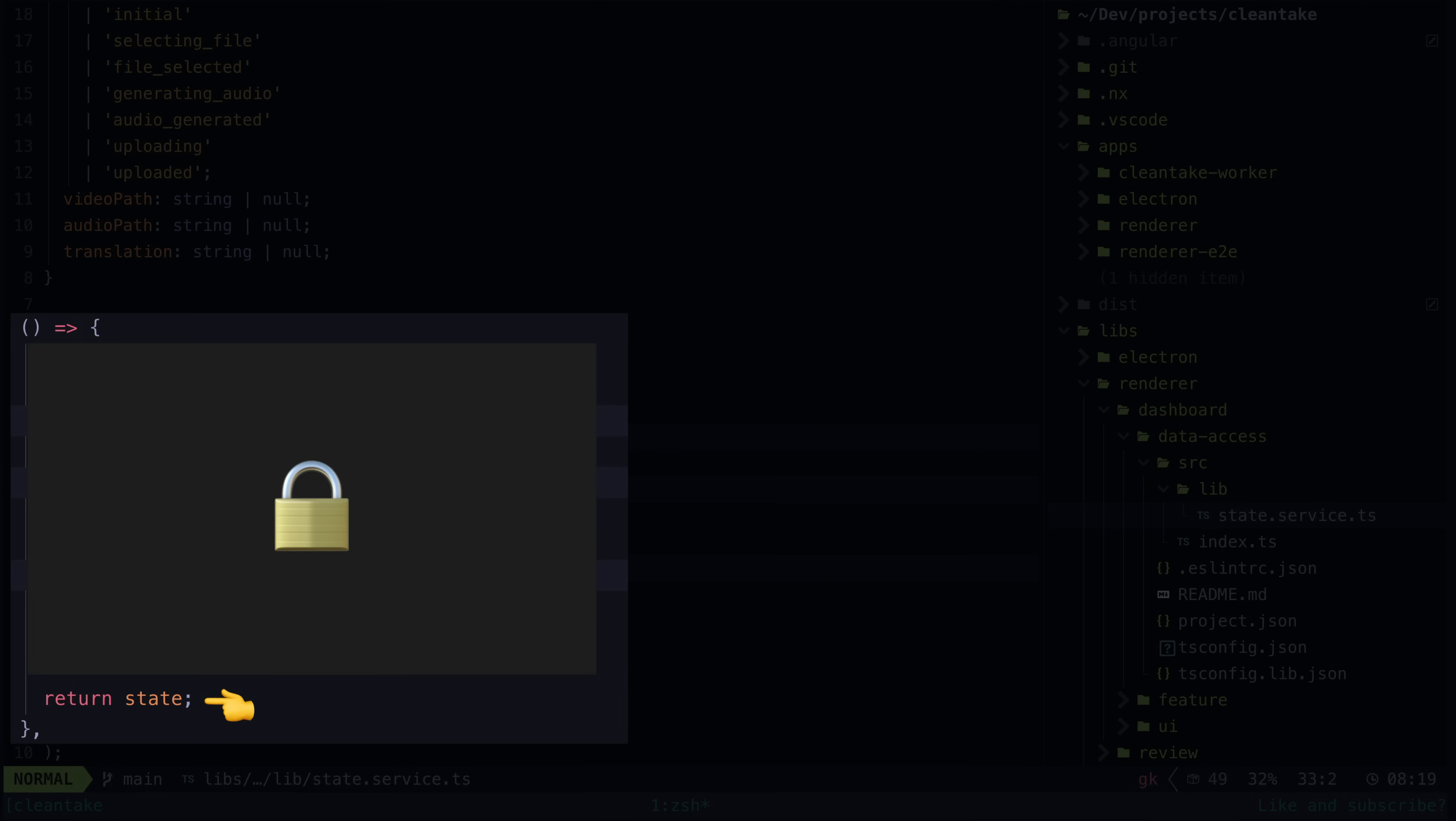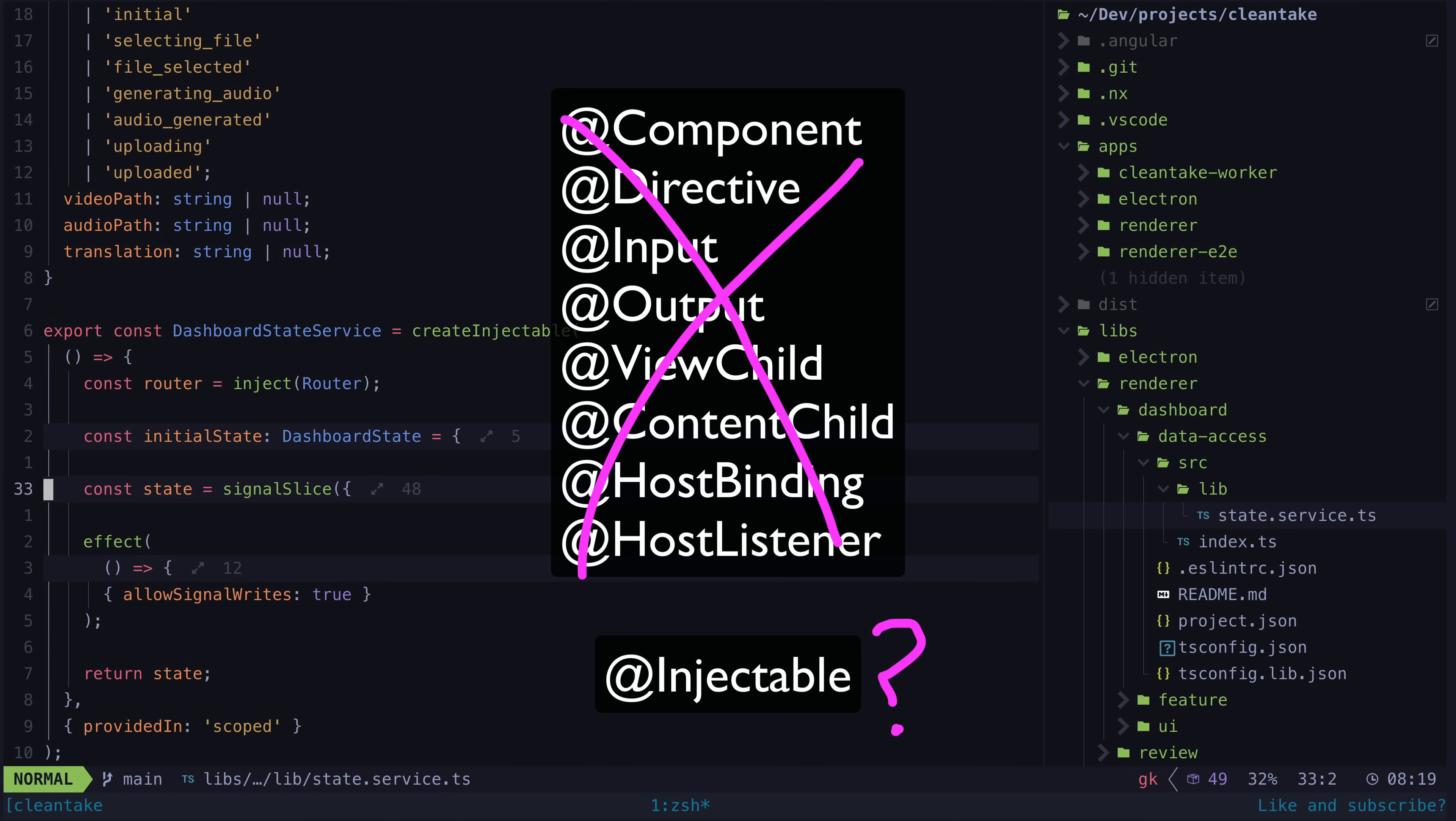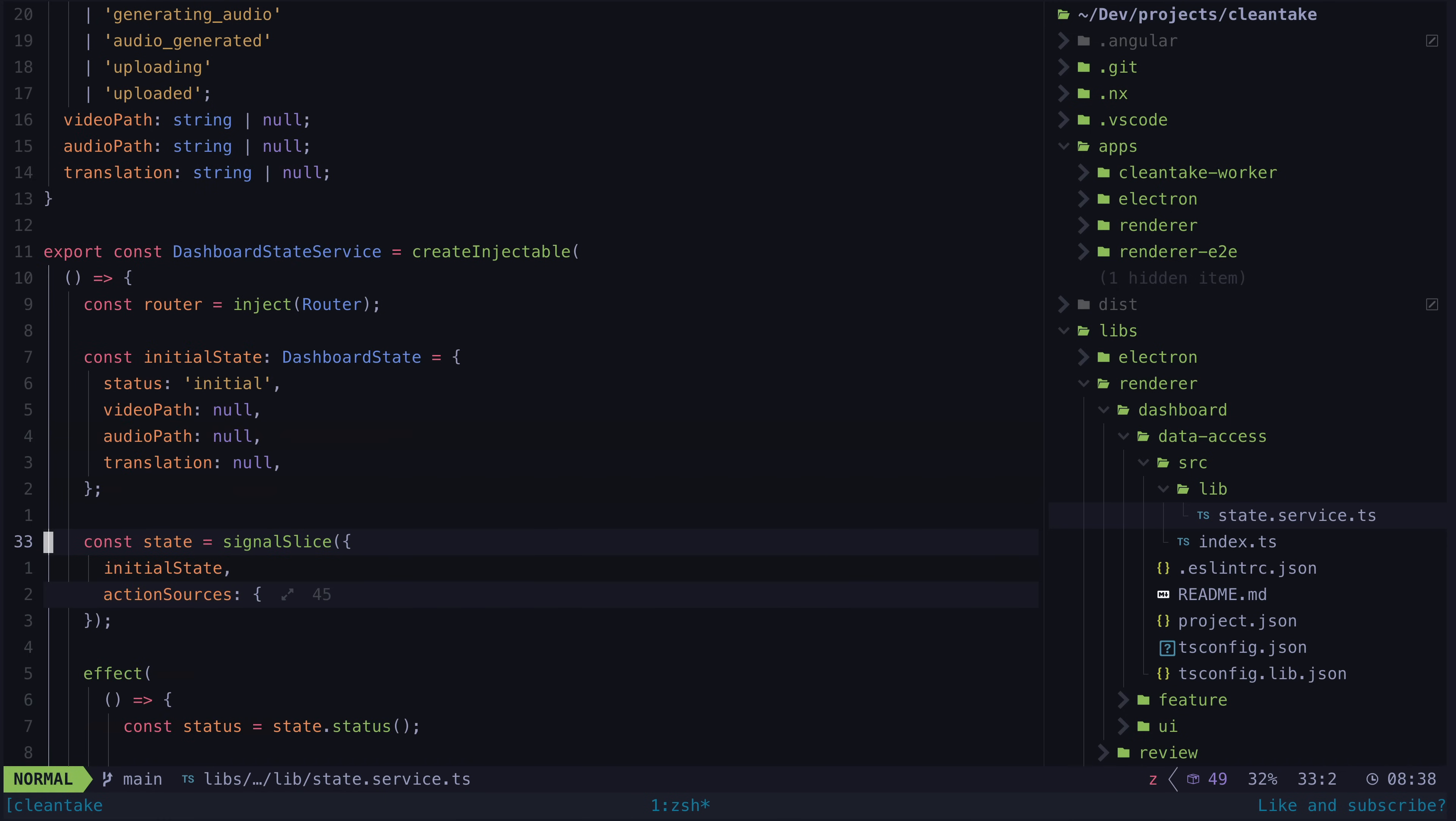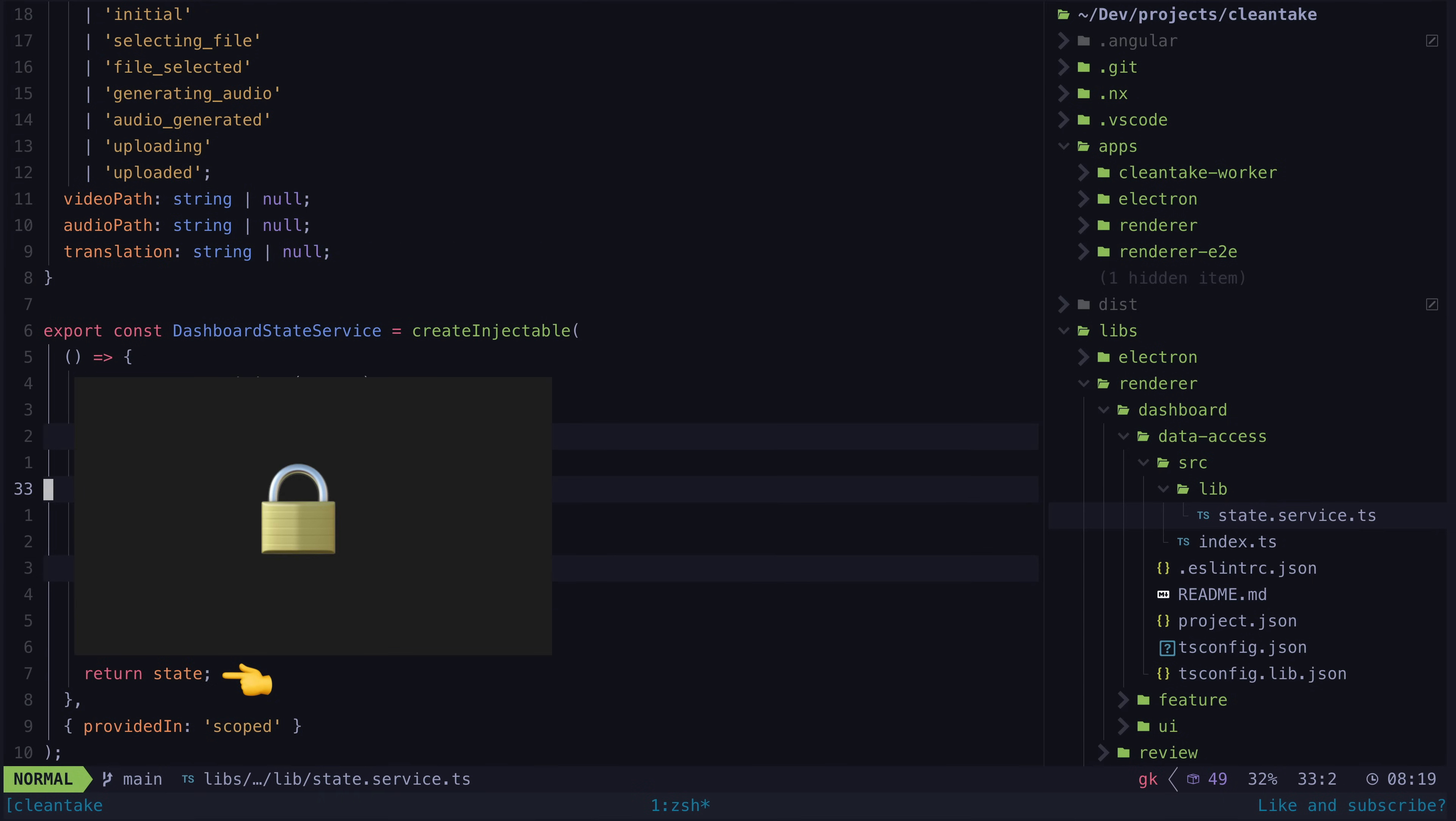Everything else is private by default. And whilst this isn't a particularly important point, I do like that this removes the need to introduce decorators into the code base. When in combination with the analog format, the necessity to use decorators anywhere else in the application has been removed. There are other small nice things about using a factory function instead of a class, like the ability to use shorthand like this. But fundamentally, the key thing I like is that only what is returned is exposed publicly. In this case, I am exposing just the signal slice state object, but we could return whatever we like.